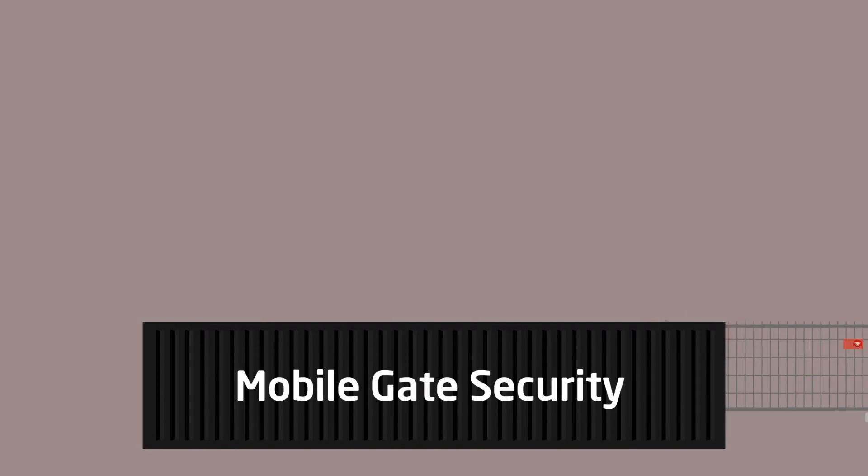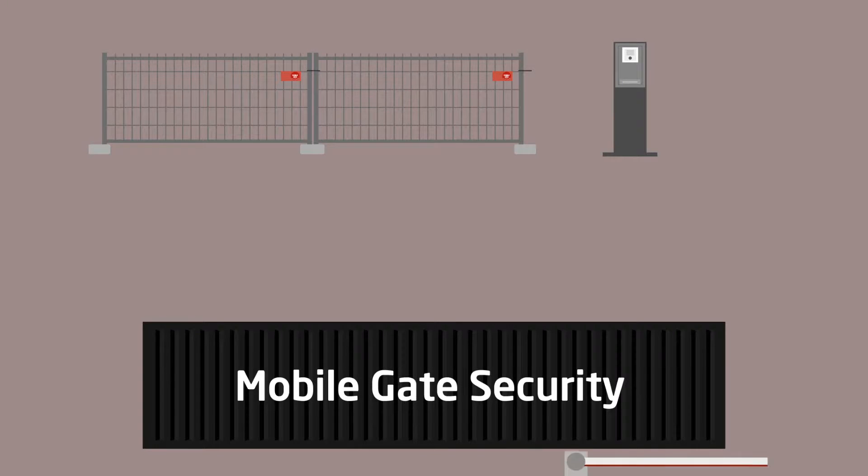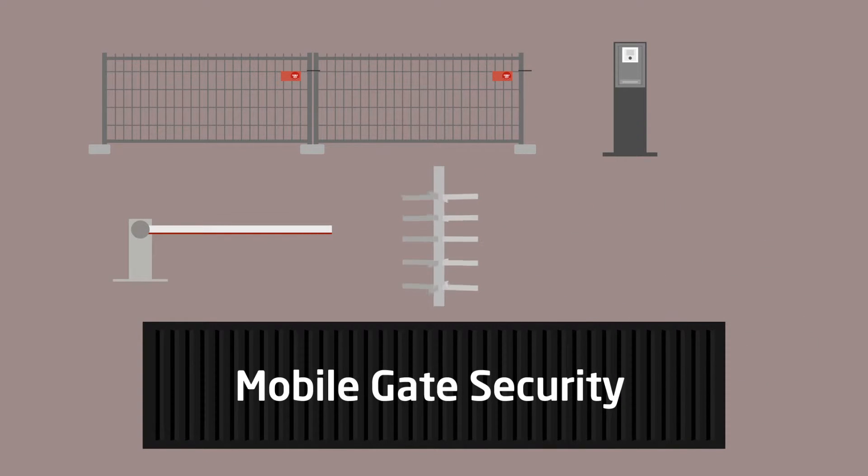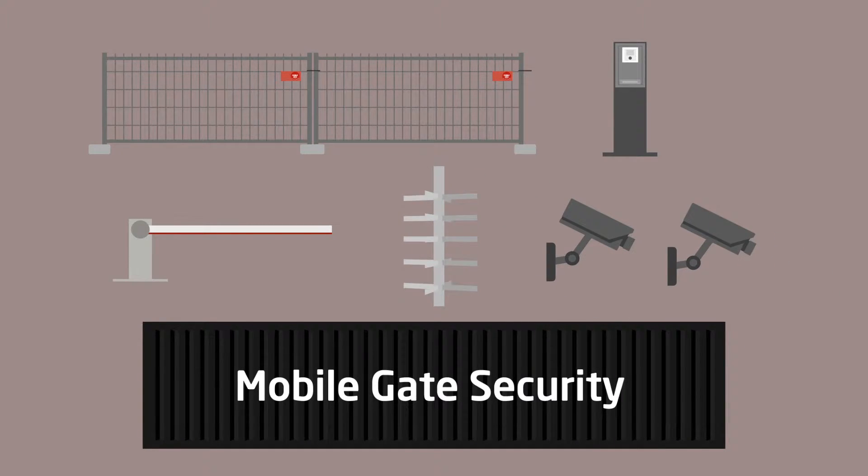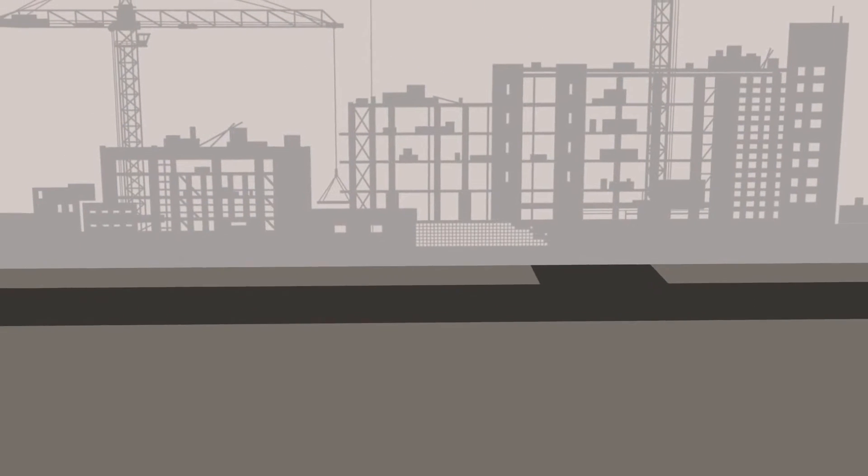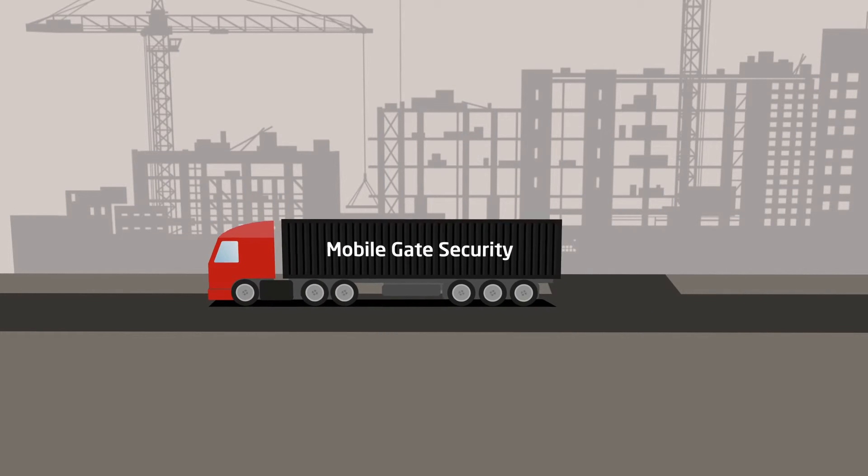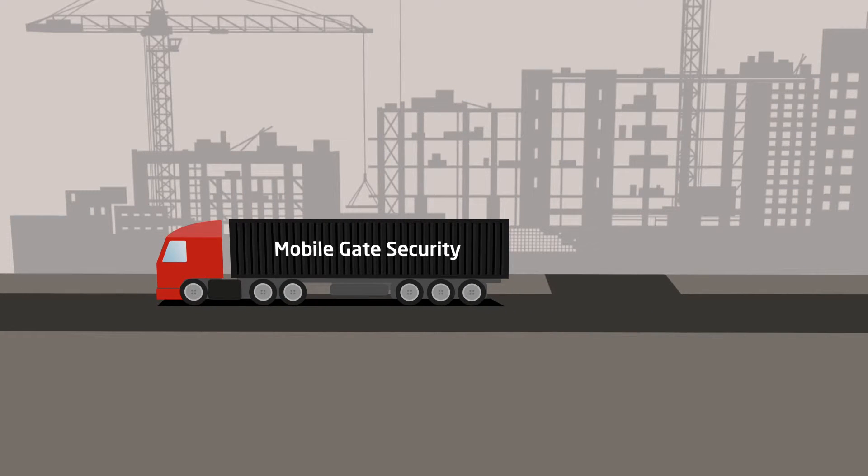The mobile gate can be packed with moveable fencing, access control, barriers, a turnstile and camera for a complete mobile security solution, which automatically regulates traffic and controls vehicles and pedestrians entering and leaving the area.